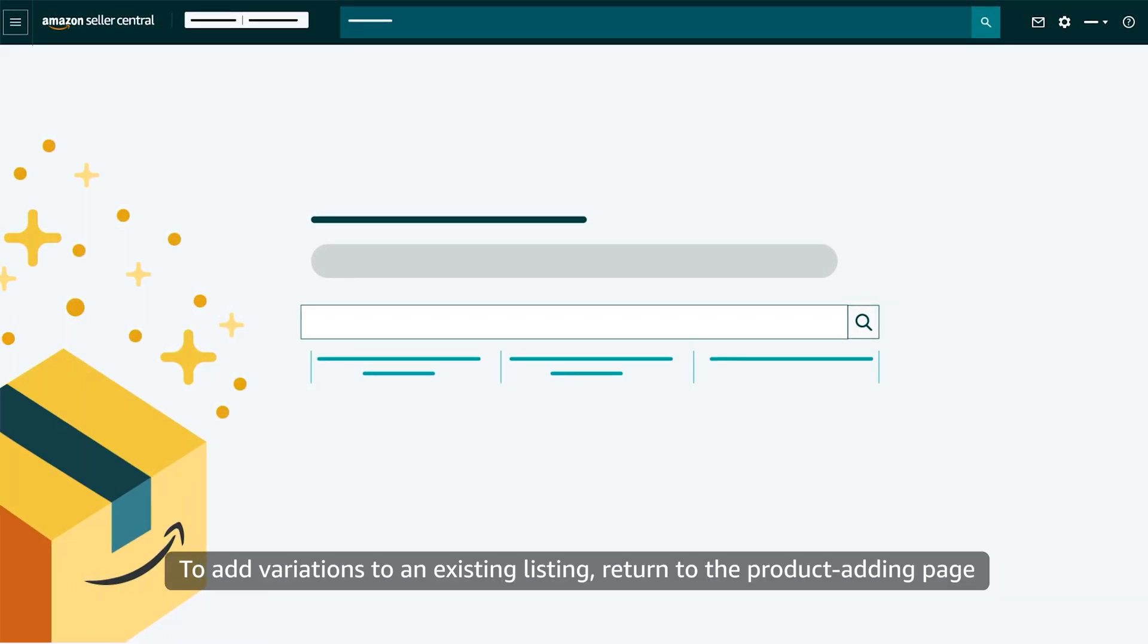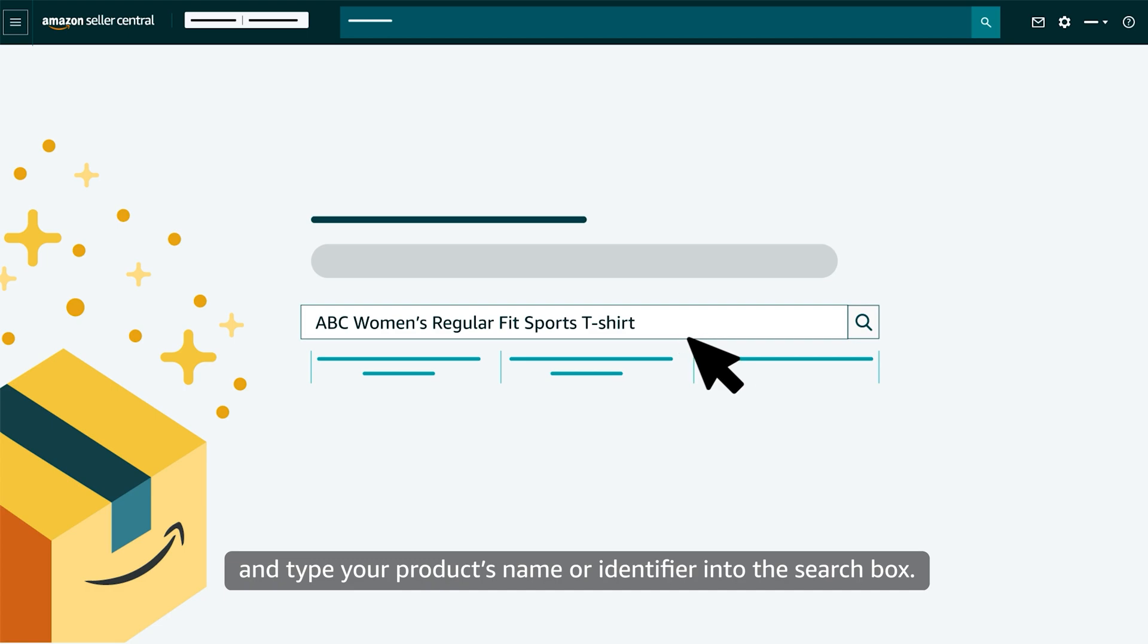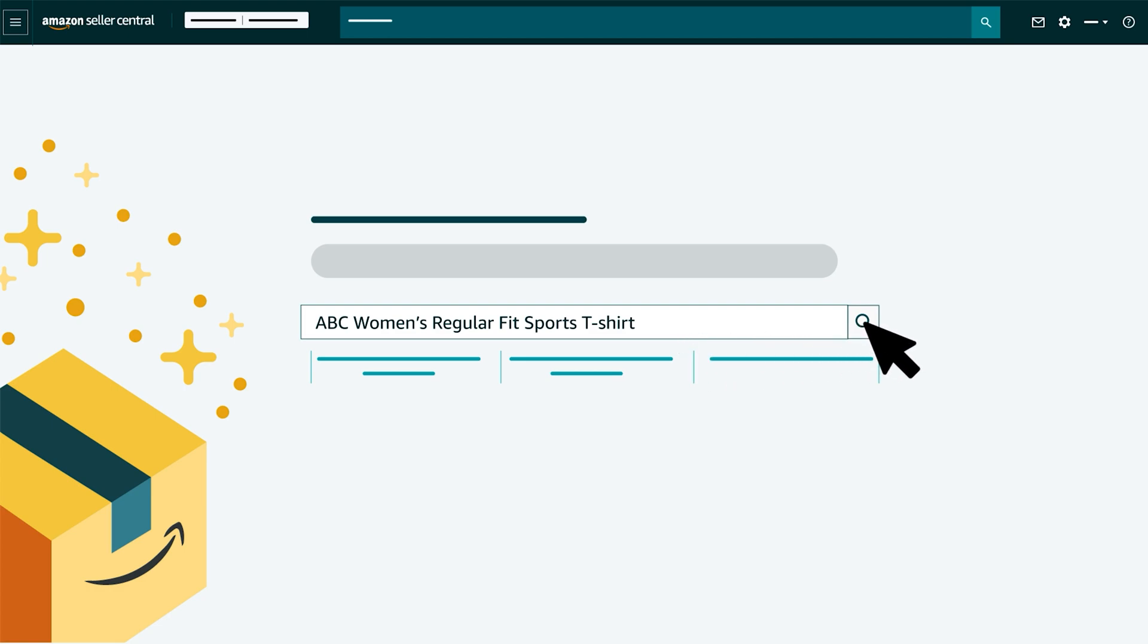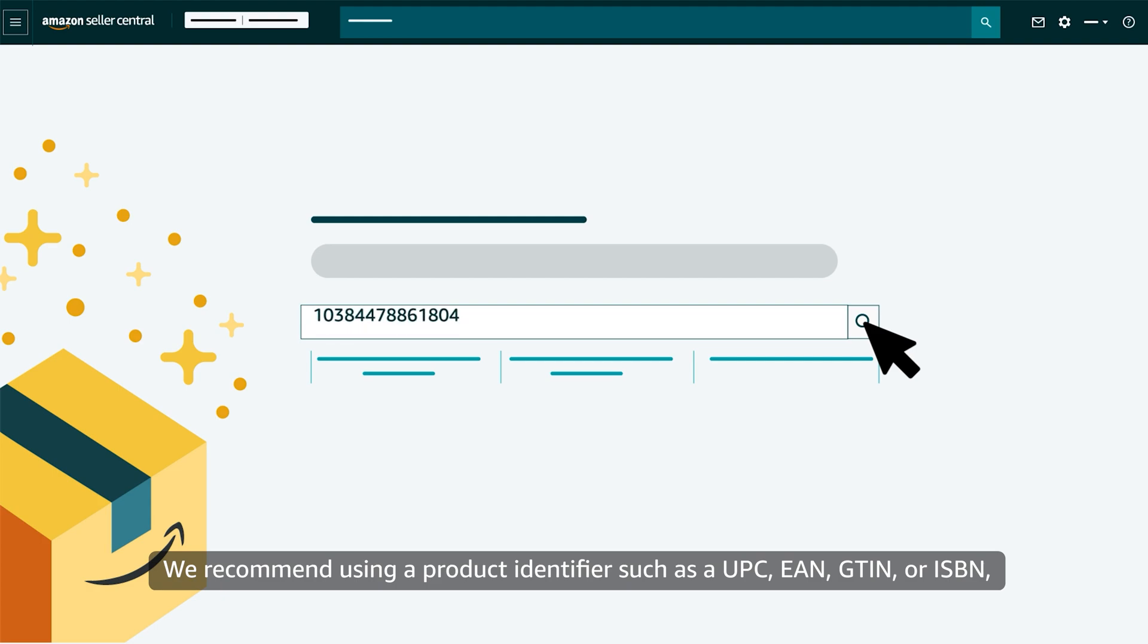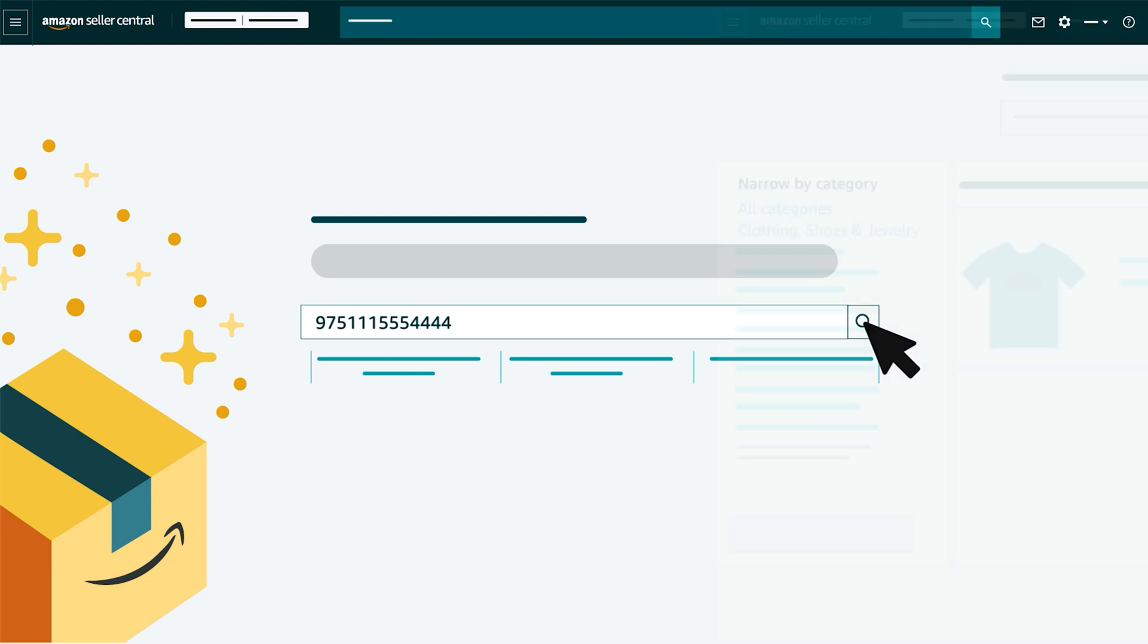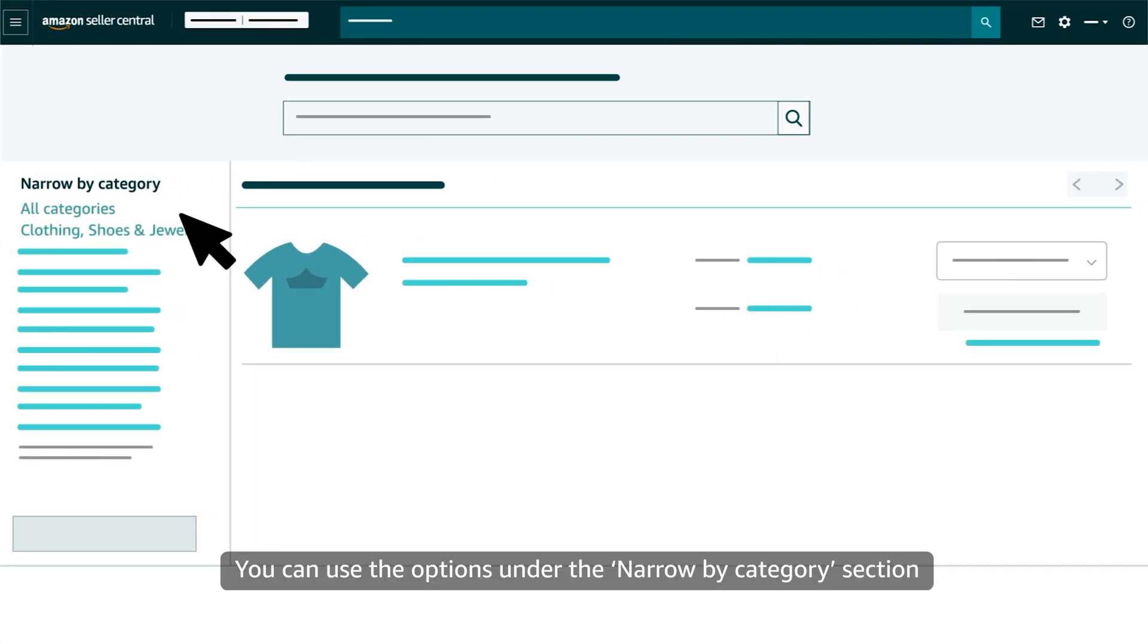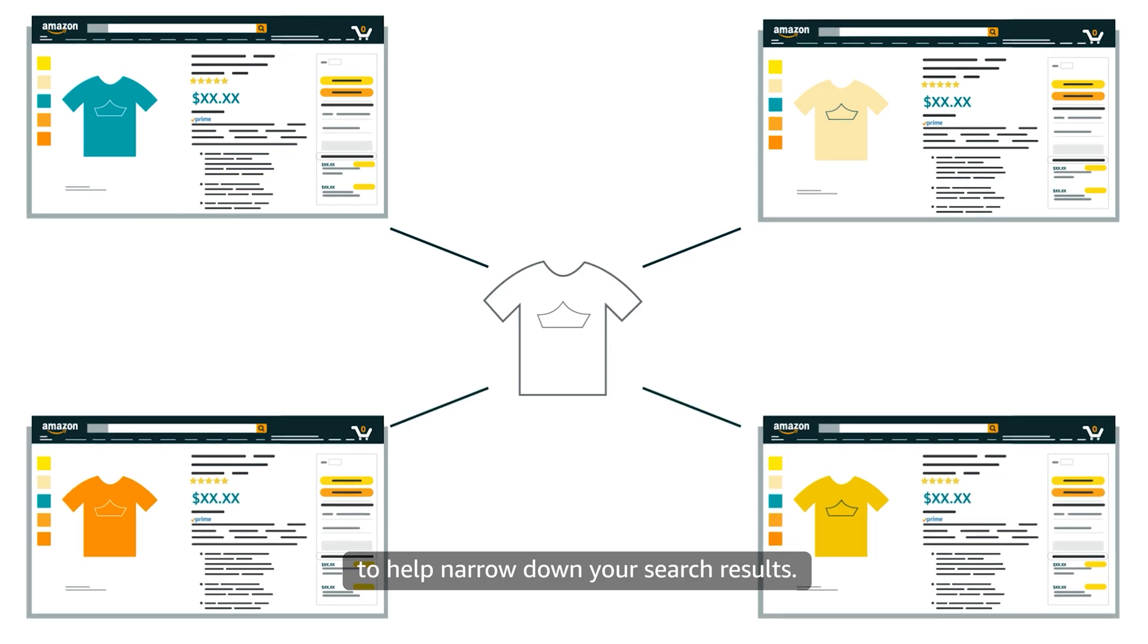To add variations to an existing listing, return to the Product Adding page and type your product's name or identifier into the search box. We recommend using a product identifier such as a UPC, EAN, GTIN, or ISBN for the most accurate results. You can use the options under the Narrow by Category section to help narrow down your search results.